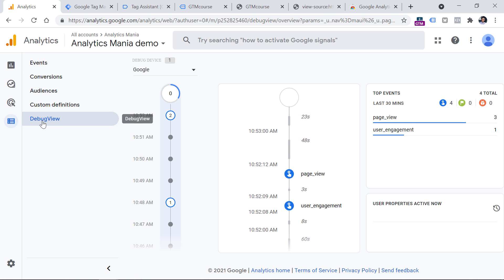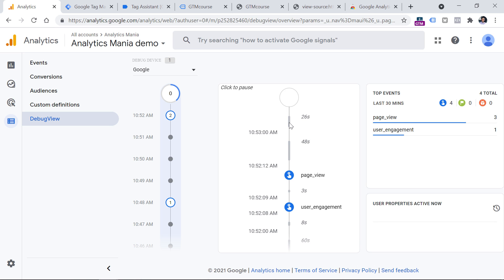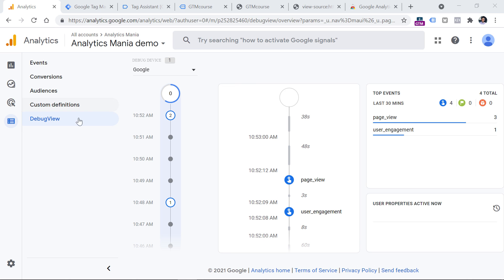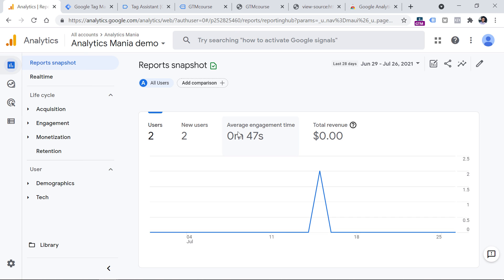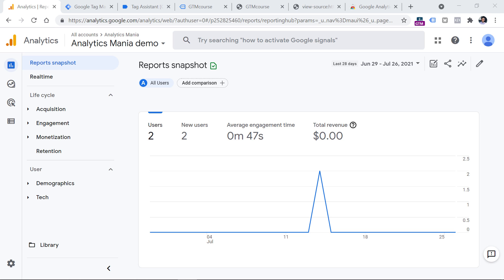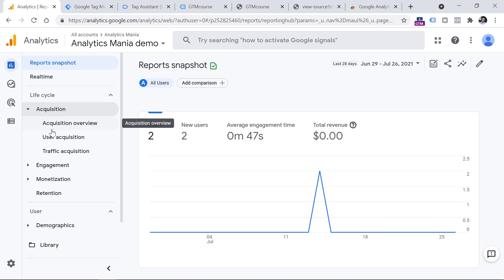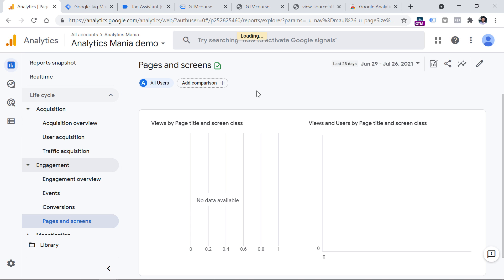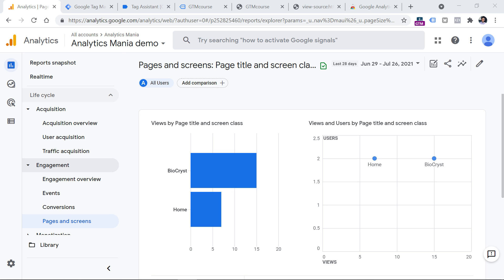Even if you see data in Debug View, it does not always mean that it will be displayed properly in the regular reports. That is why you should also go to the Reports section and check the data there. However, the data will appear within the next 24 hours after you started sending it. Debug View and Real-Time Reports show the data nearly in real time, but all other reports need more time to process and display the data. So when the next day comes, go to Reports — for example, Engagement and then Pages and Screens — and here you should start seeing some data.